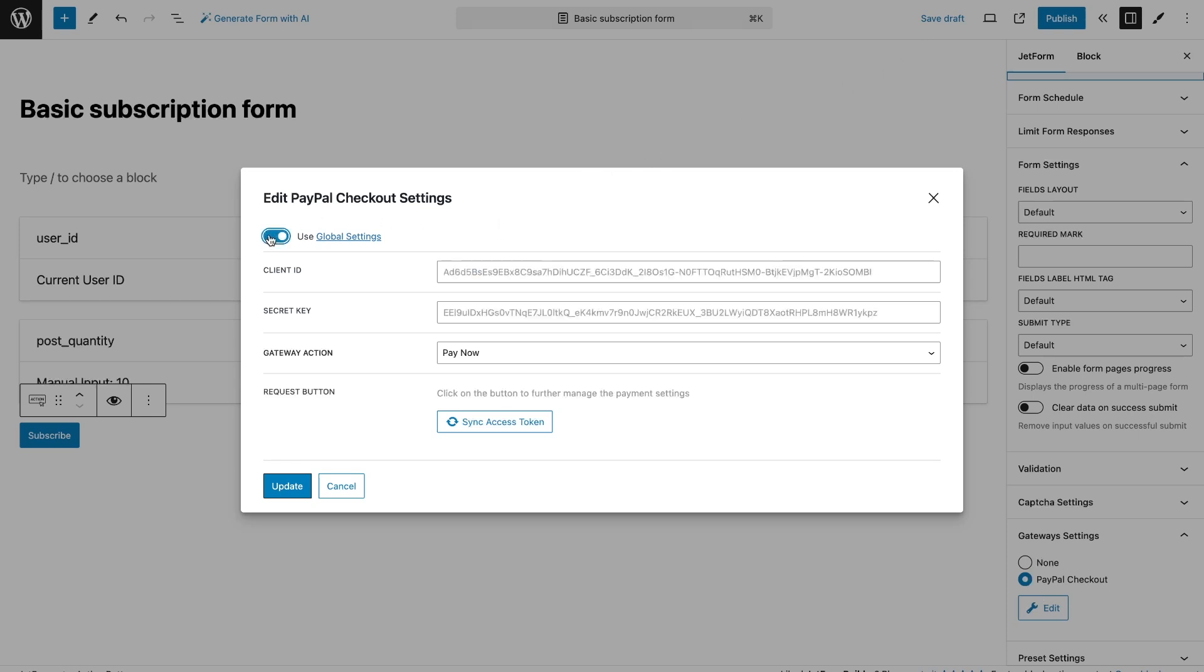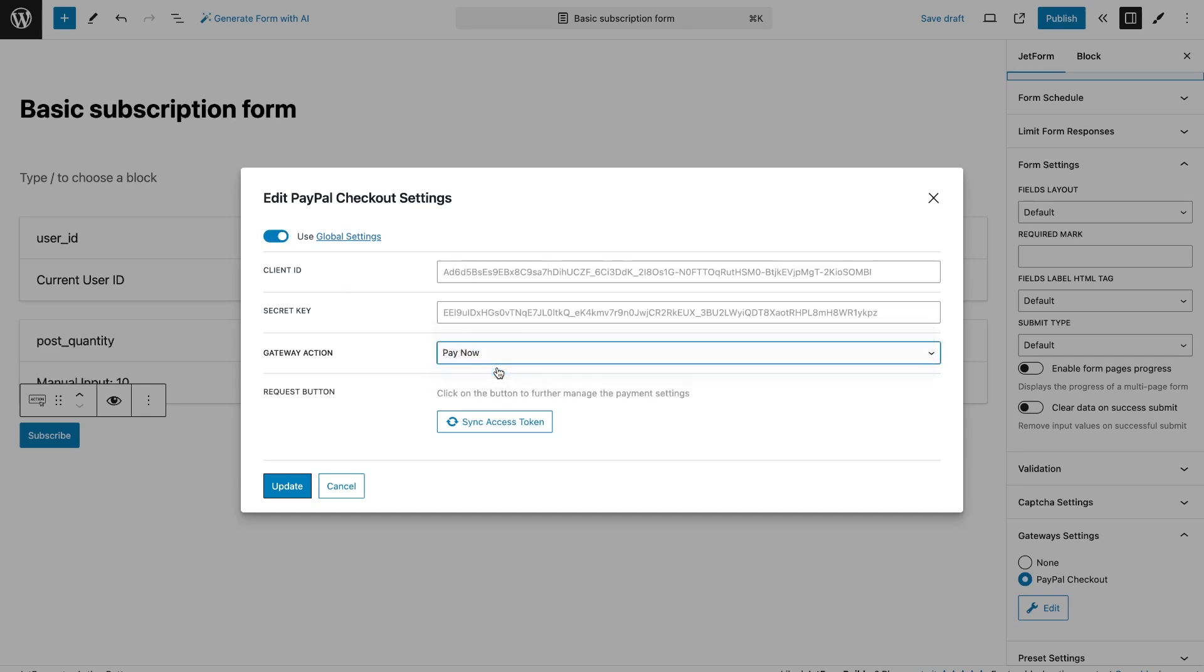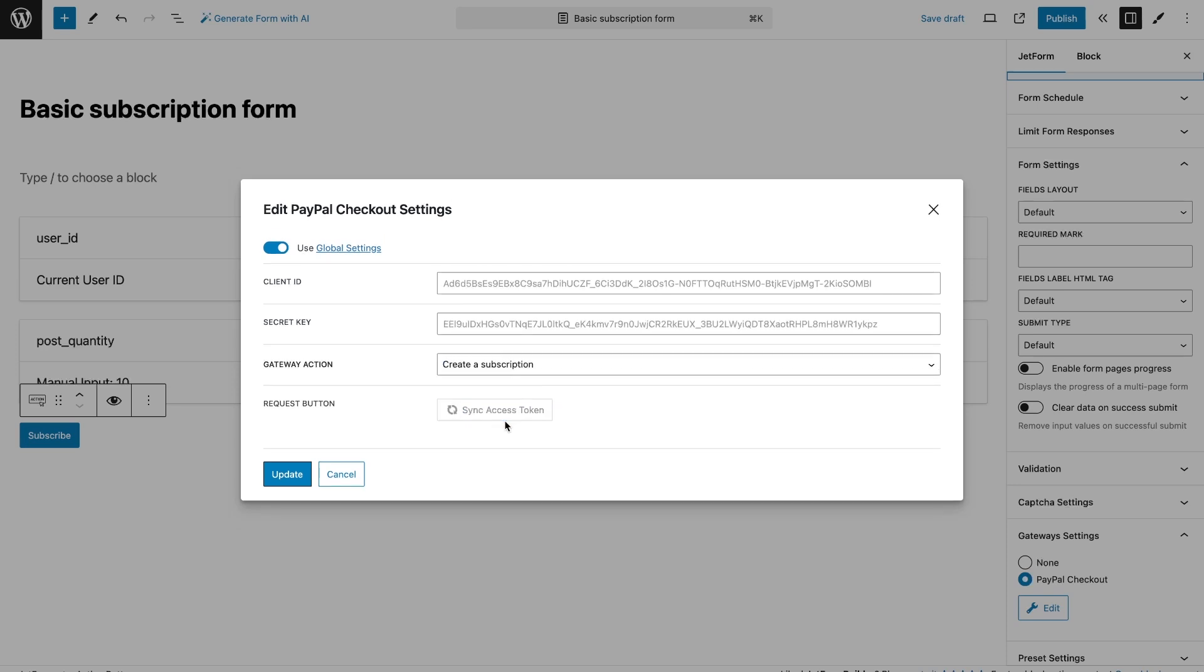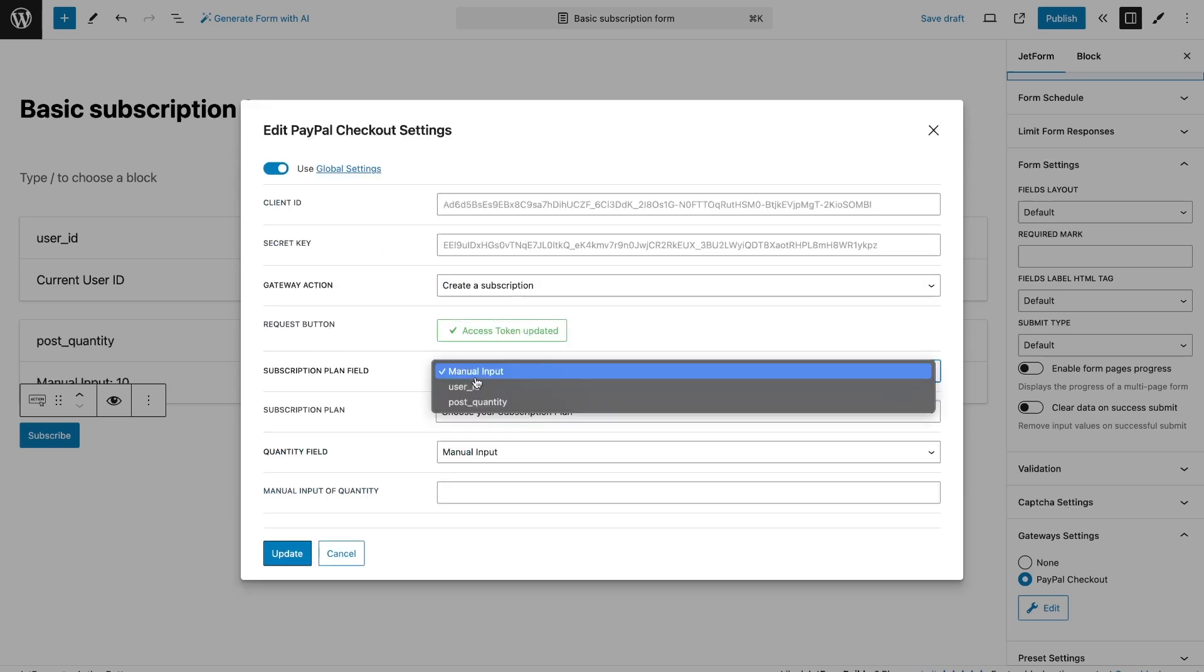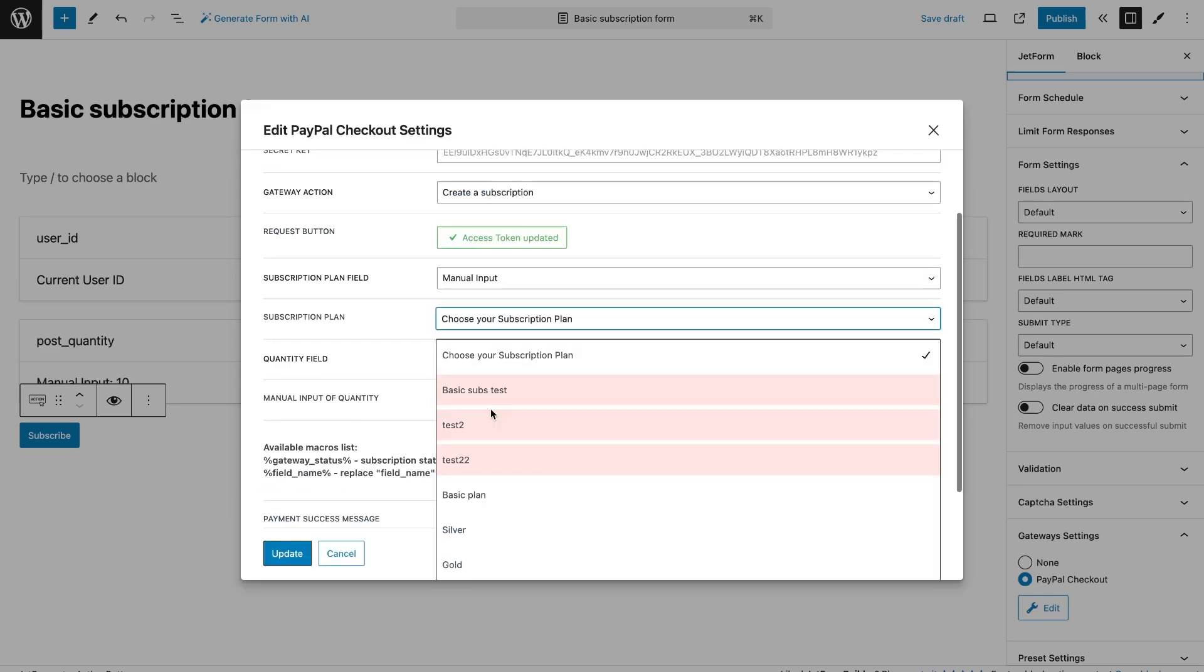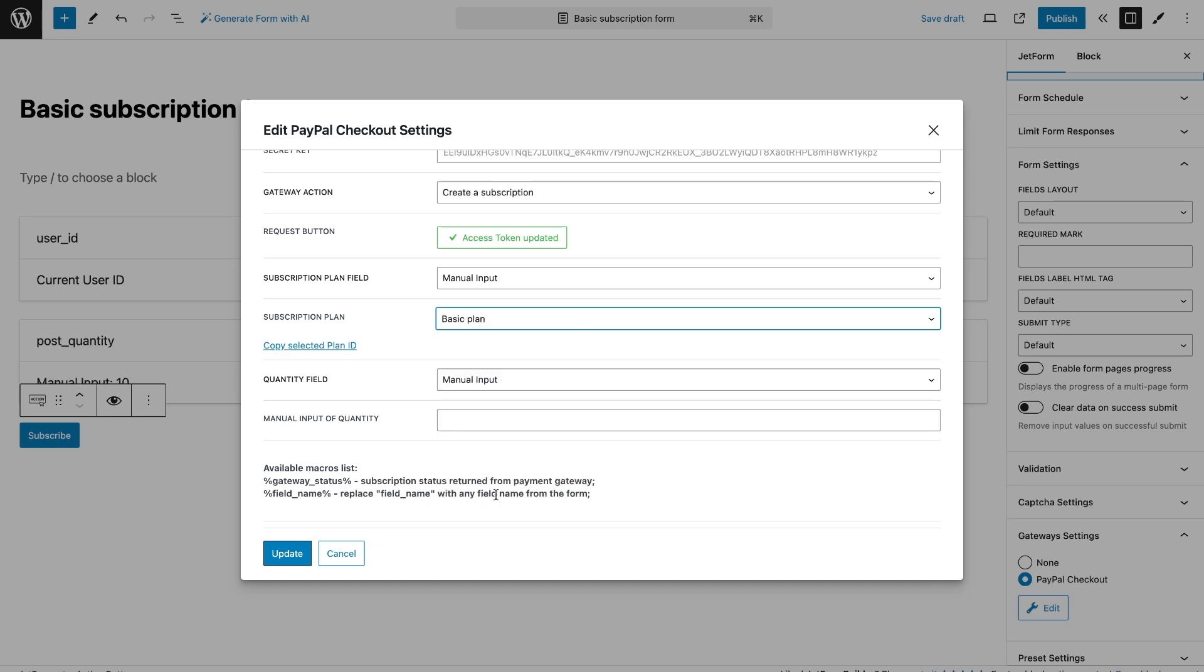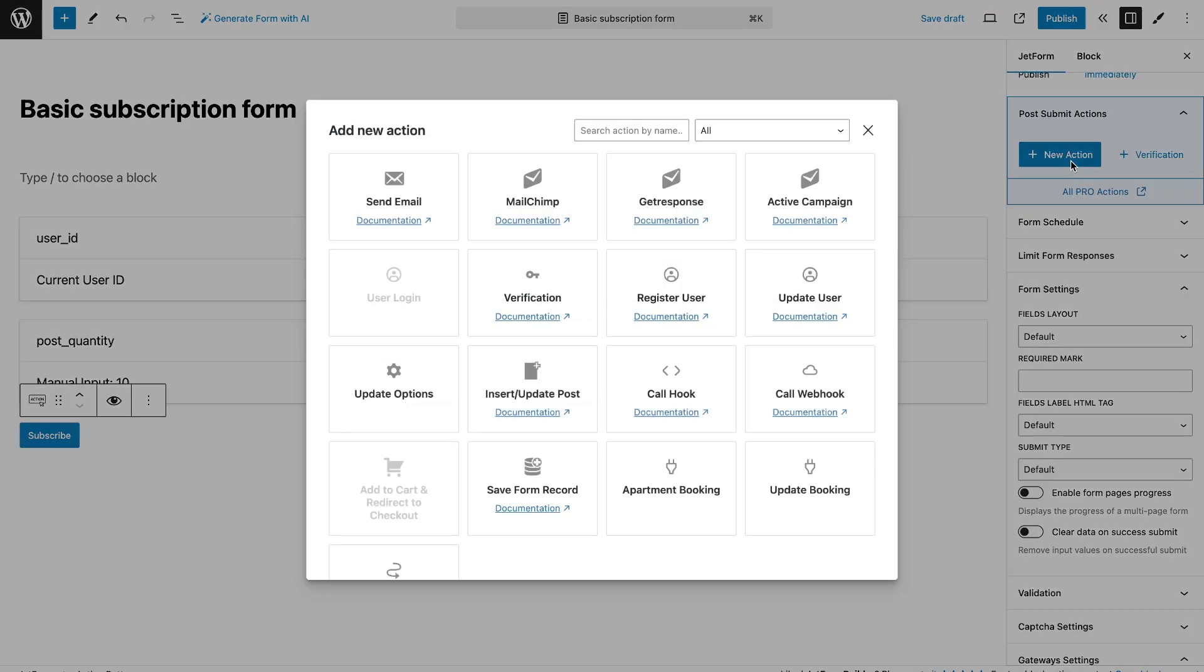Then, you need to choose whether it will be a one-time payment or a subscription. And also, you need to synchronize the keys so that the form would show the subscription that we created in PayPal. In the Subscription plan field, select the desired plan. And below that, specify the quantity. By default, it should be one. That's all we need to do for PayPal in the form.